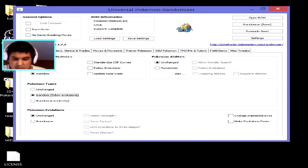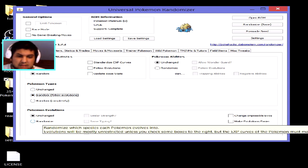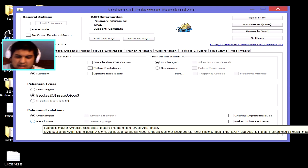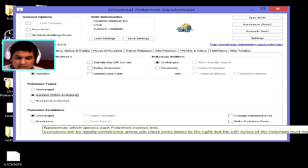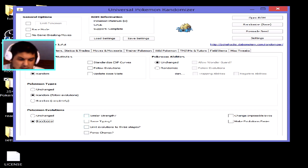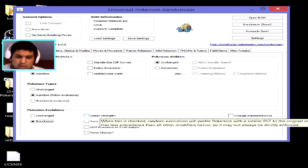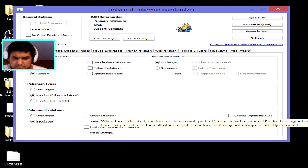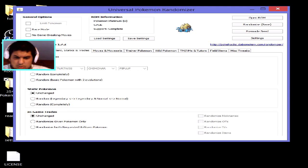You can also randomize evolutions. For example, a Pikachu that normally evolves through a Thunder Stone could instead evolve into a Squirtle or a Caterpie. You can also tick the option for similar strength Pokémon on evolution — so if you used a Fire Stone, it could evolve into something at a similar base-stage power level like a Bulbasaur.